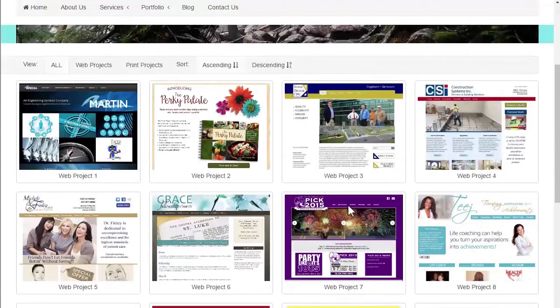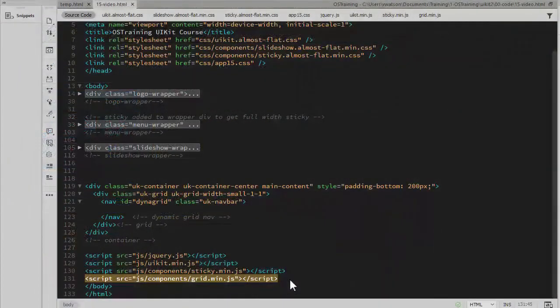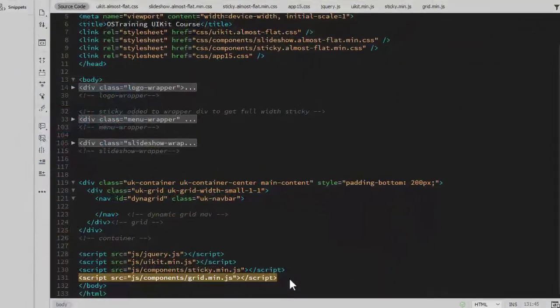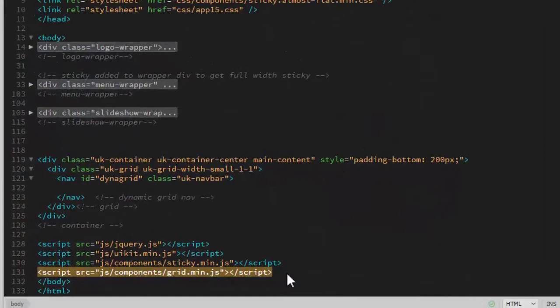This looks like it could be pretty complicated, but it's actually easy to set this up with UIKit. Since the dynamic grid is a component, you'll need to link to its JavaScript file, which you can find in the JS components folder. It's just called grid, and I'm using the minified version. No additional CSS is required for this component.